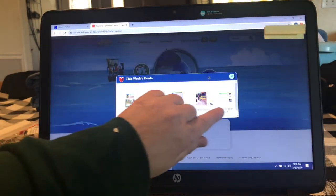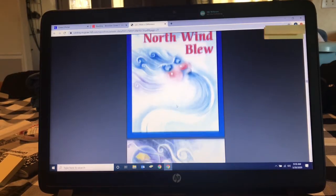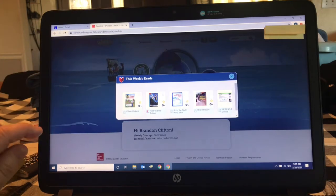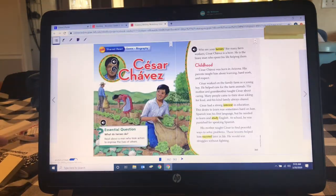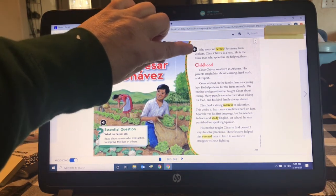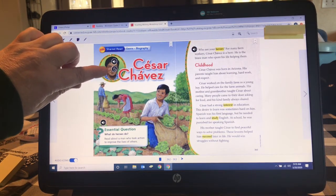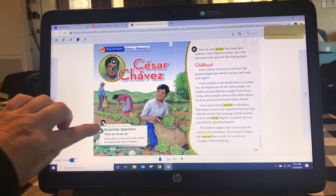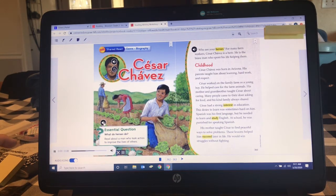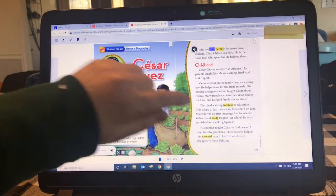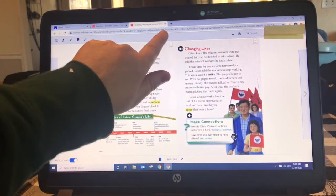Students pick one of the books for the week that they would like to read. In this particular book you'll notice speaker icons — anytime there's a speaker, the computer will read it aloud to the student. Let me start with the title. Genre: Biography — Cesar Chavez. Click on the speaker: 'Essential question: What do heroes do? Read about a man who took action to improve the lives of others.' Then your actual story starts and you push the speaker and it will read out loud. When you're finished, you can close that tab.